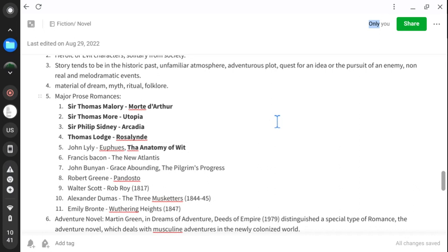The texts assigned were Sir Thomas Malory's Morte d'Arthur, Sir Thomas More's Utopia, Sir Philip Sidney's Arcadia, Thomas Lodge's Rosalind, and The Anatomy of Wit by John Lyly. Today we move to the next texts: The New Atlantis, John Bunyan's Grace Abounding, The Pilgrim's Progress, Robert Greene's Pandosto, Walter Scott's Rob Roy, Alexandre Dumas's The Three Musketeers, and Emily Brontë's Wuthering Heights — examples of major prose romances.